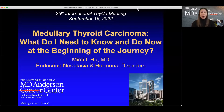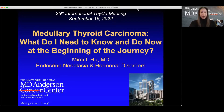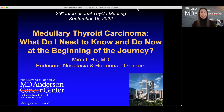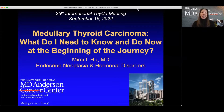Welcome everyone to a virtual THYCA meeting. It's always my honor and pleasure to be invited by Gary Bloom and the THYCA organizing committee to give these talks on various things from MTC to advanced thyroid cancer. Many of you know MTC is my true passion.